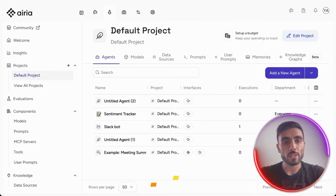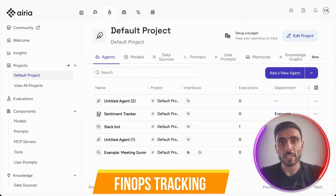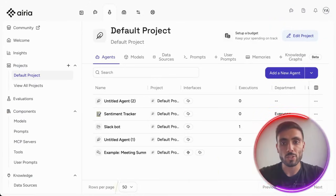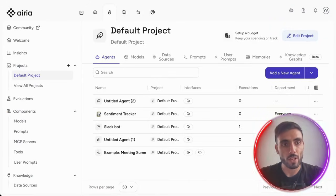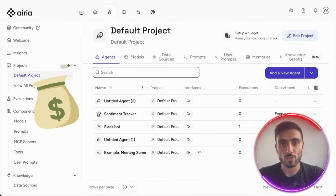Another great thing with ARIA is the FinOps tracking. You can monitor spend across all the models in real-time for each of your projects, so you keep your spending on track.